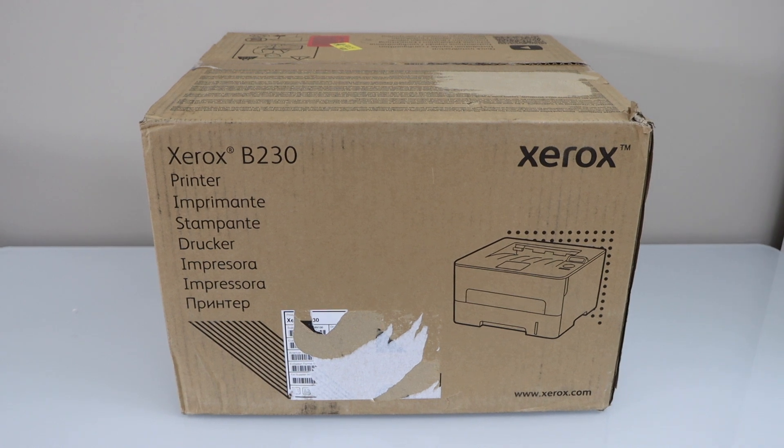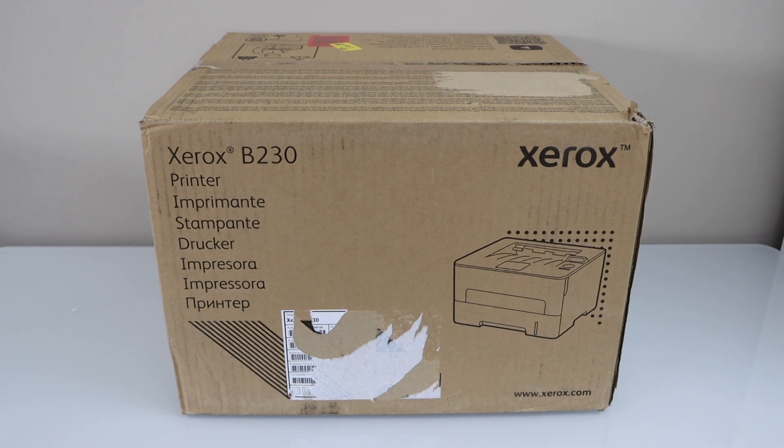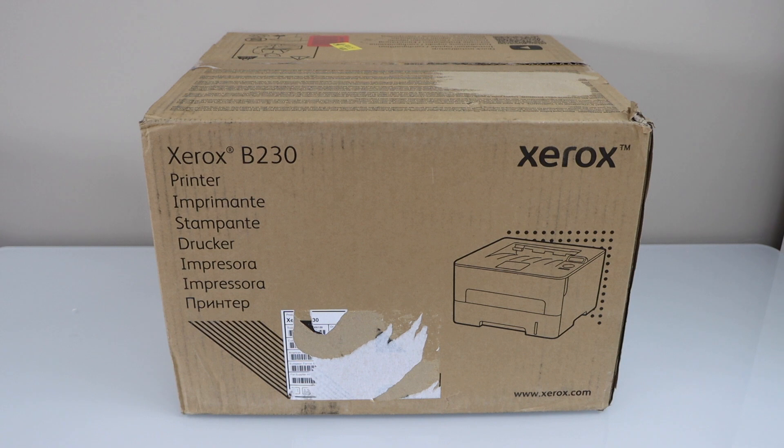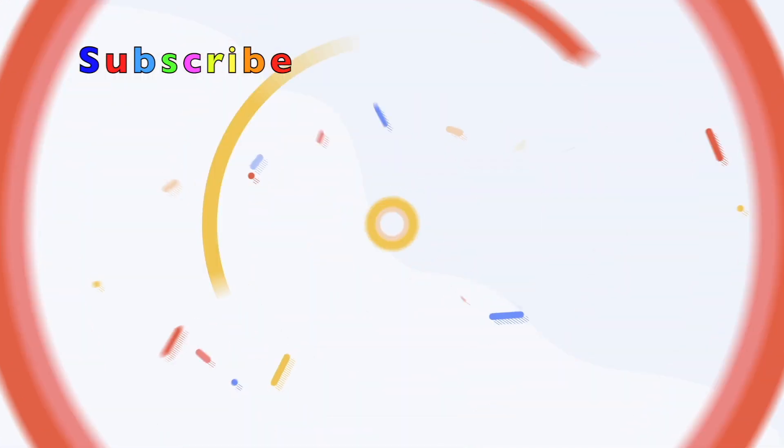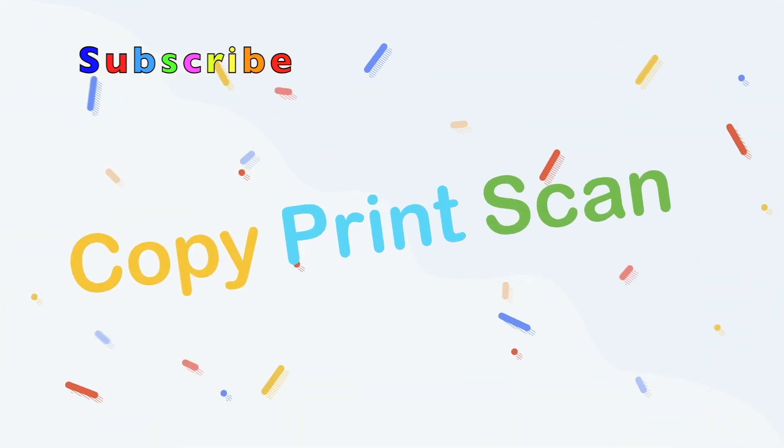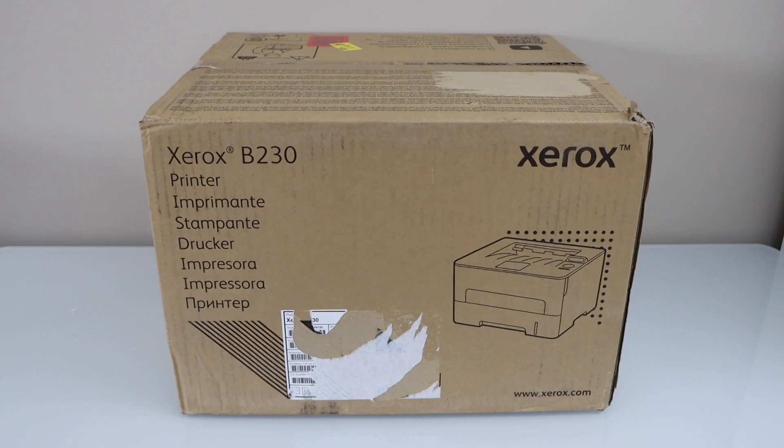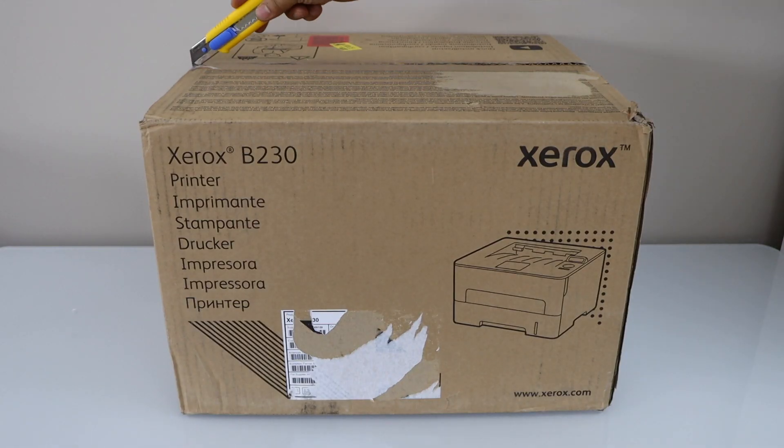In this video, I am going to show you how to do the quick unboxing and a complete setup of your Xerox B230 laser printer. Let's do the unboxing.